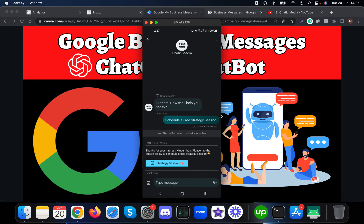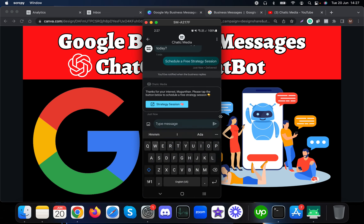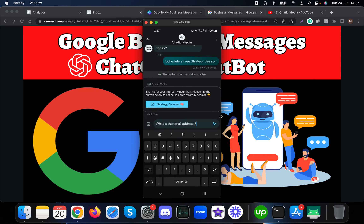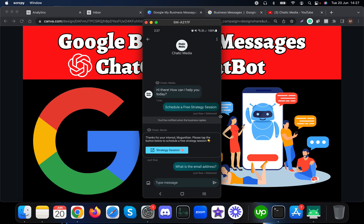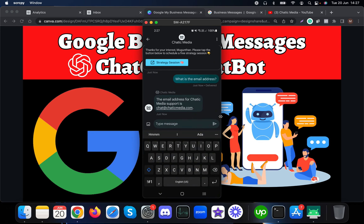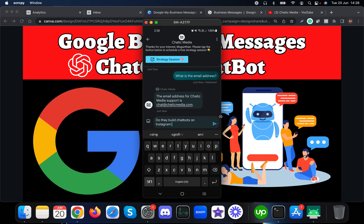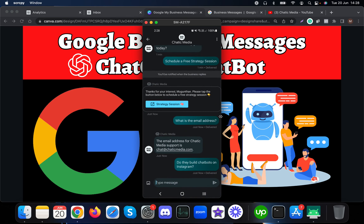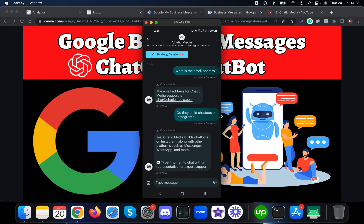This Google Business chatbot has been trained with information about Chatic Media. Let me ask 'What is the email address?' — and it responds with Chatic Media's email address. Now let me ask 'Do they build chatbots on Instagram?' to see what happens.